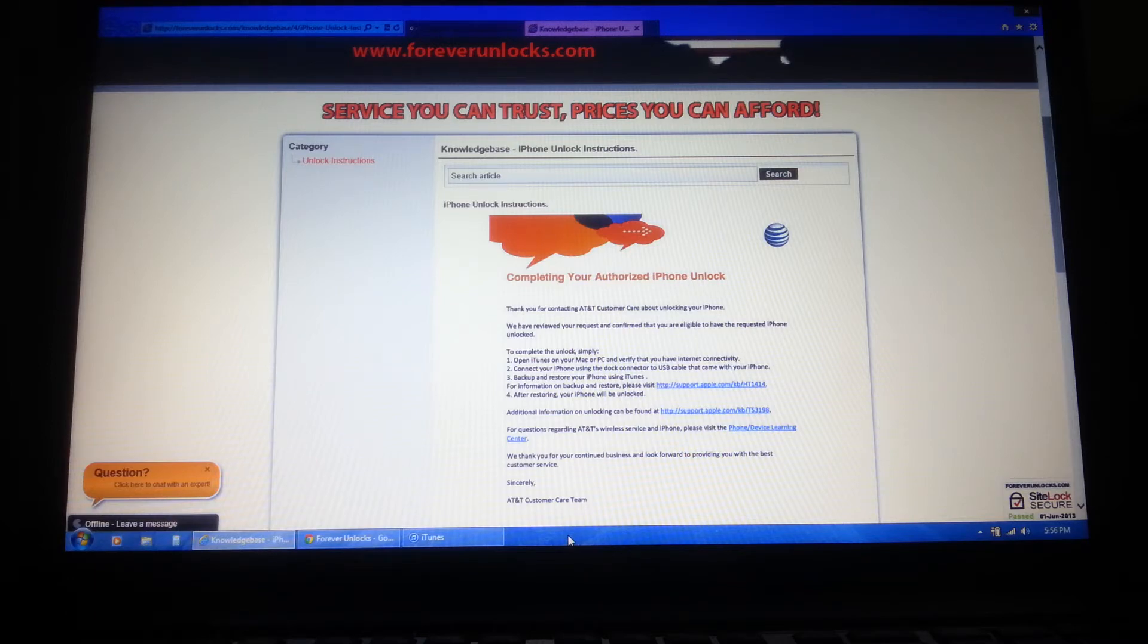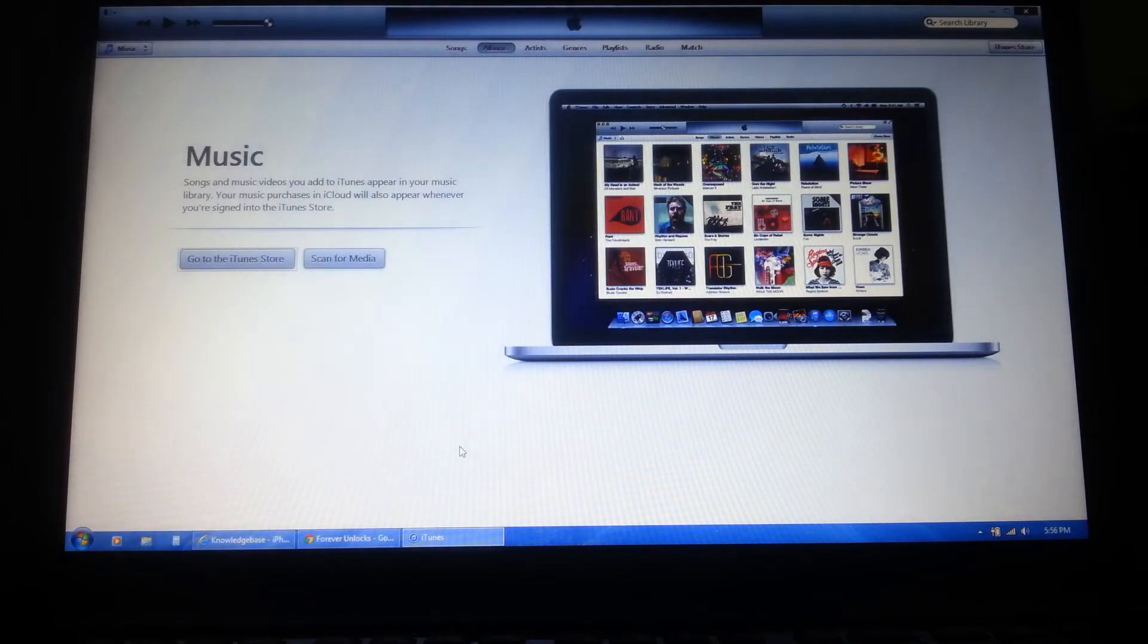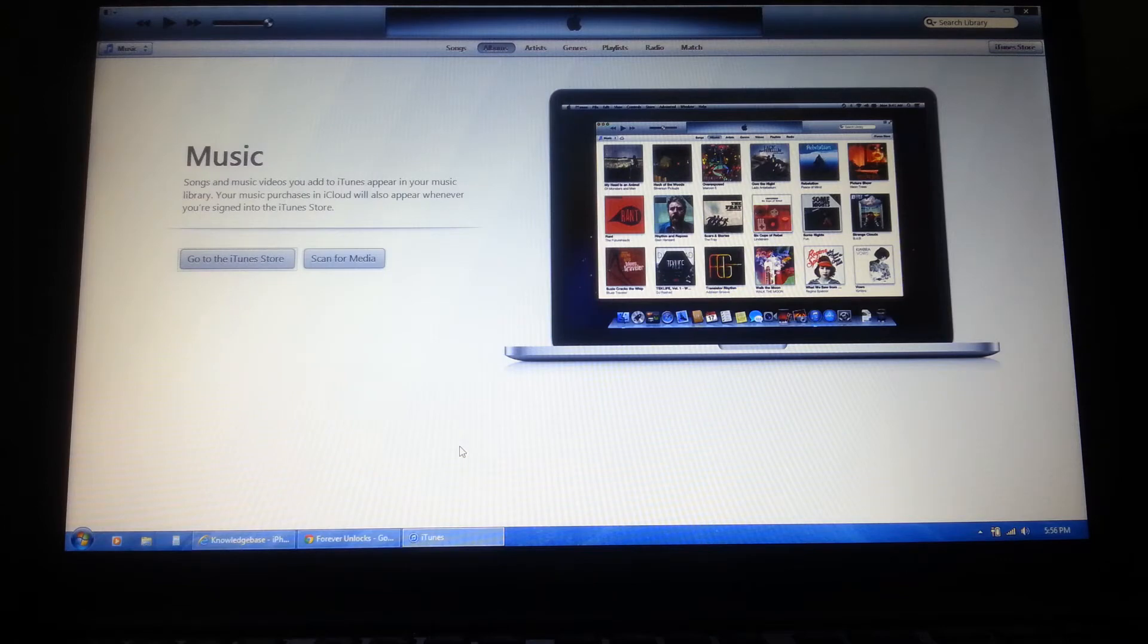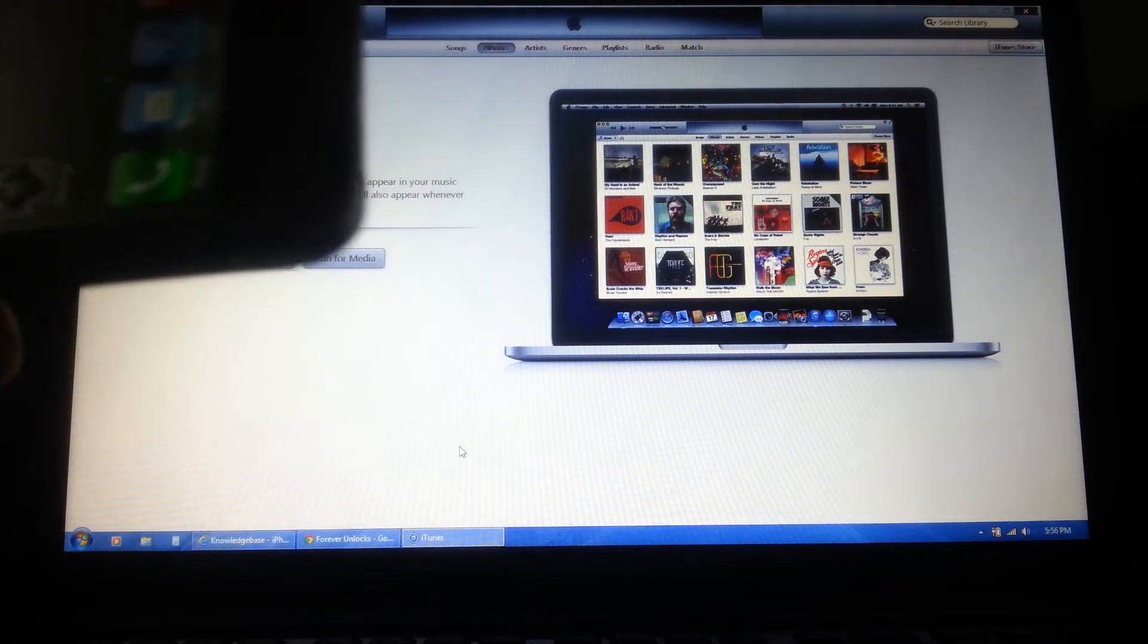Open iTunes on your Mac or PC and verify you have internet connectivity. Next, connect your iPhone to the computer using your USB cable.